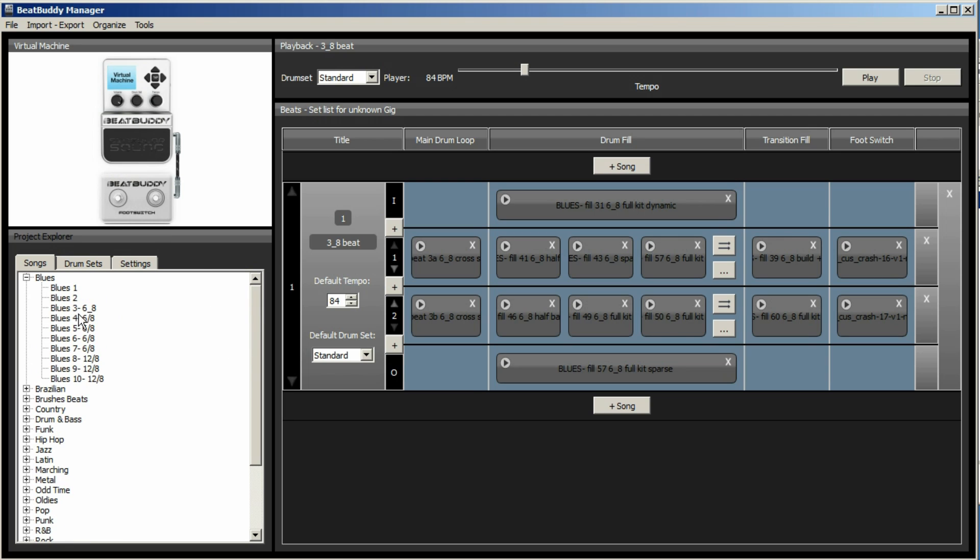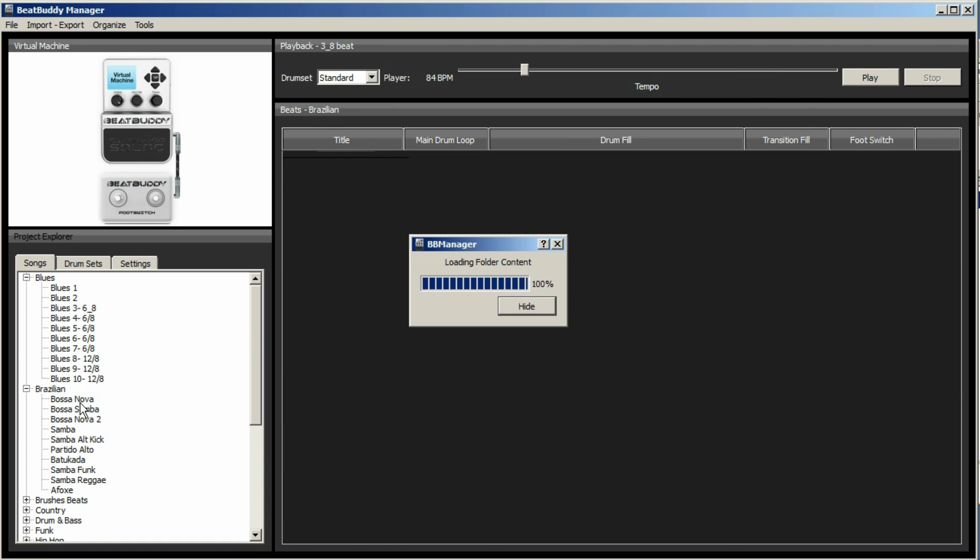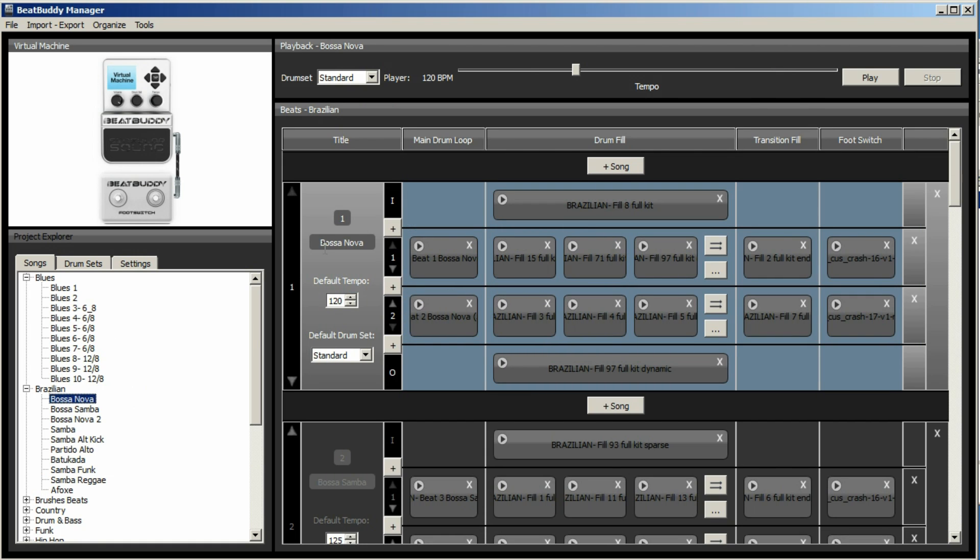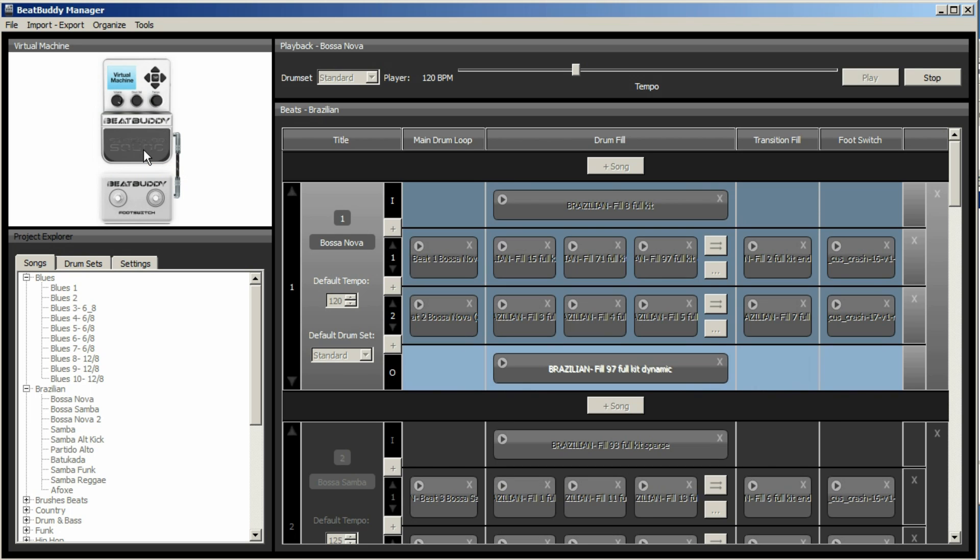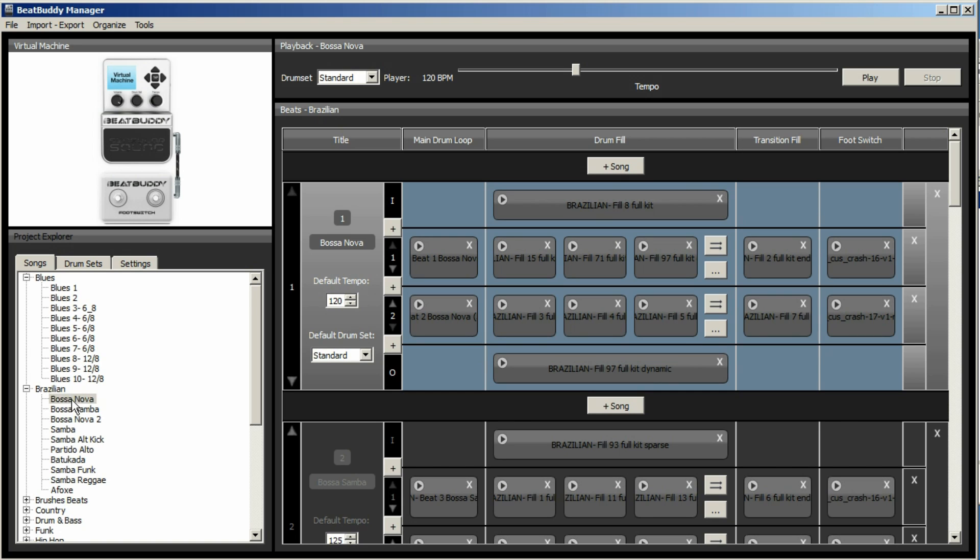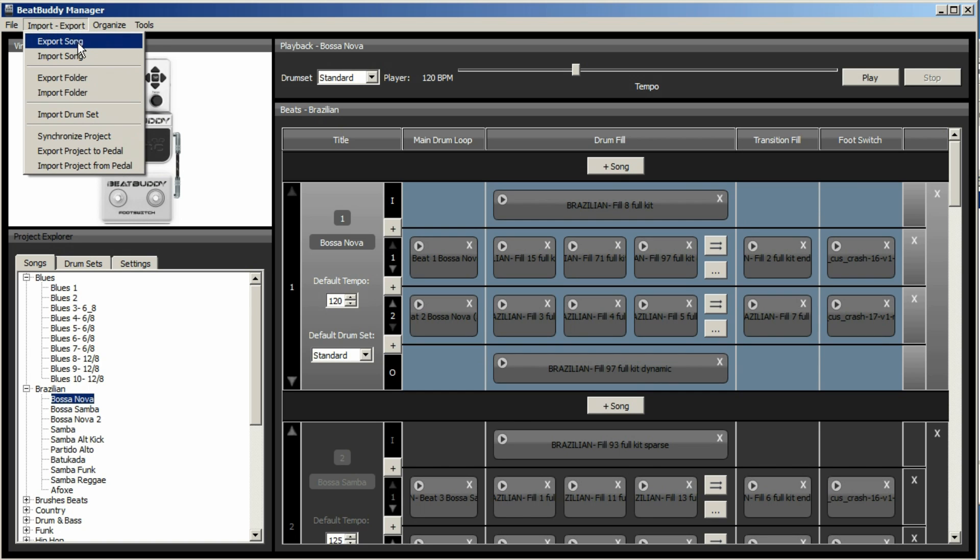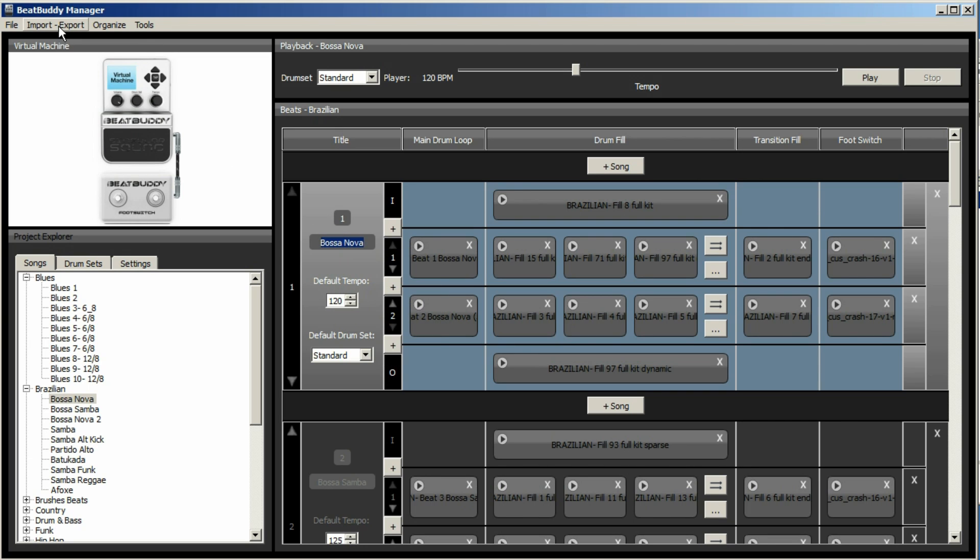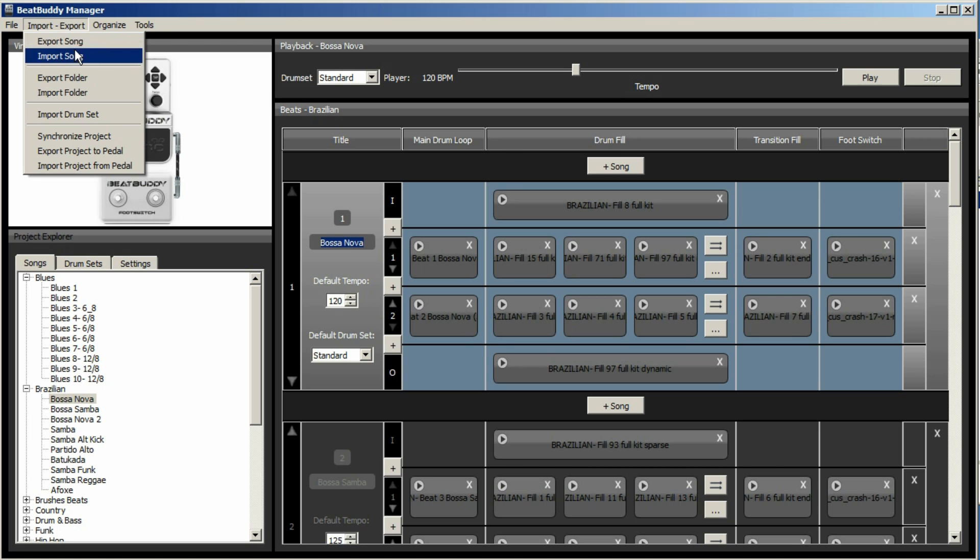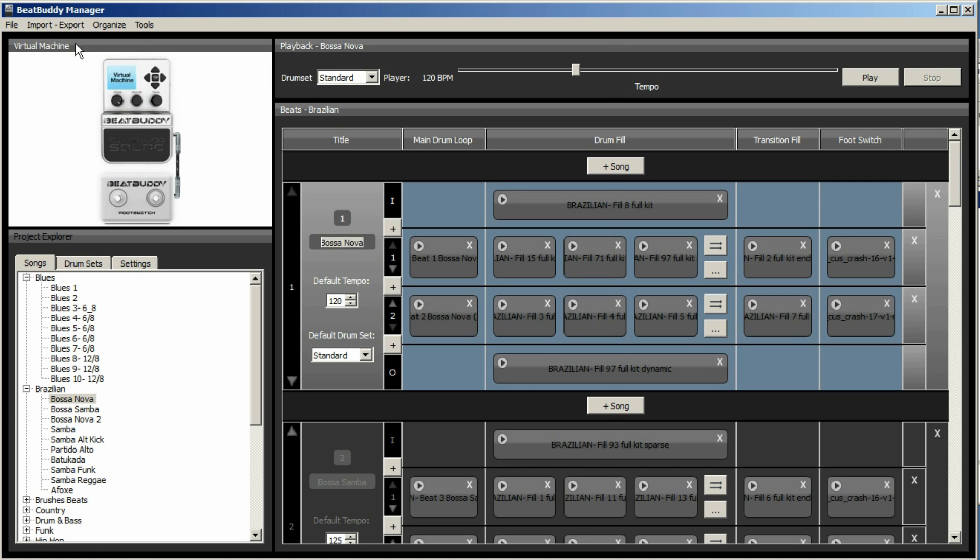If it's one that doesn't have a slash in the title. So let's go to the bossa nova. Again, you can audition it. Click on it. Import export. In fact, before I do that, let me copy that. Because then I don't need to type it again. Import export. Export song.